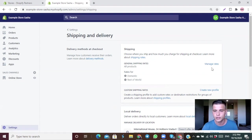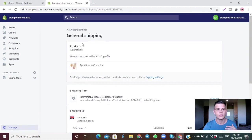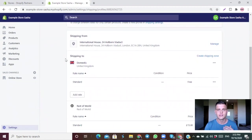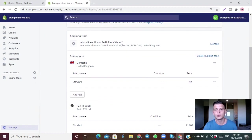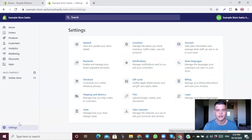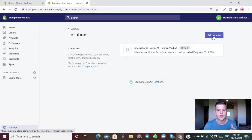Let's start with the general shipping settings — click Manage Rates. You can see all the products in your store; this shipping policy applies to all of them. Down here is your shipping address, automatically generated from the address you registered your Shopify account with. If you're drop shipping you don't need to change anything, but if you ship your own stock or use a fulfillment center, add your address under Settings > Locations.